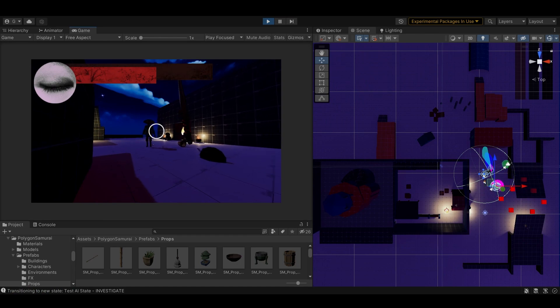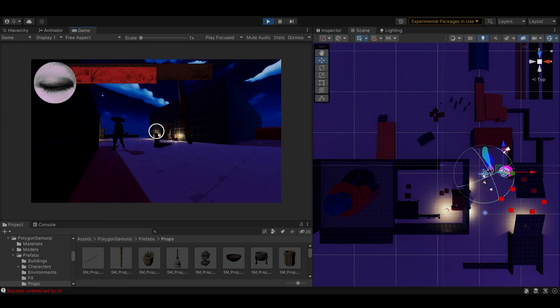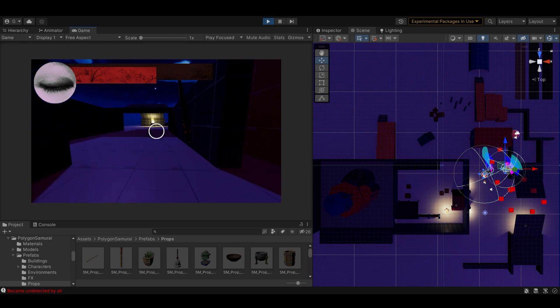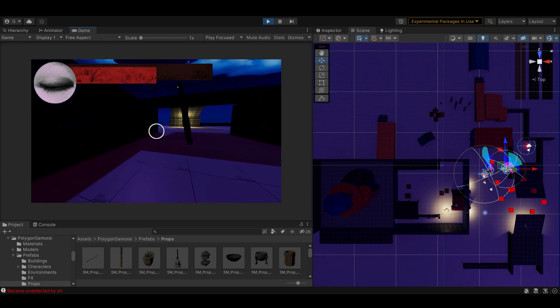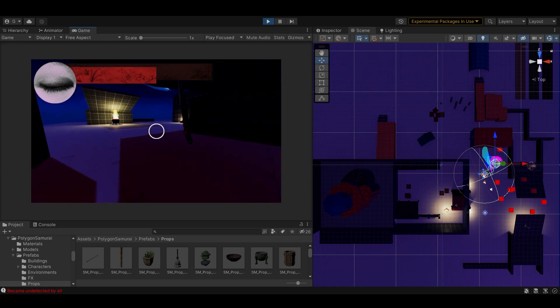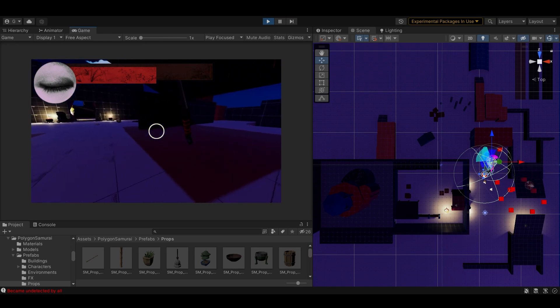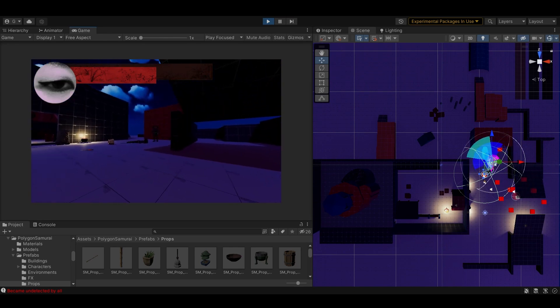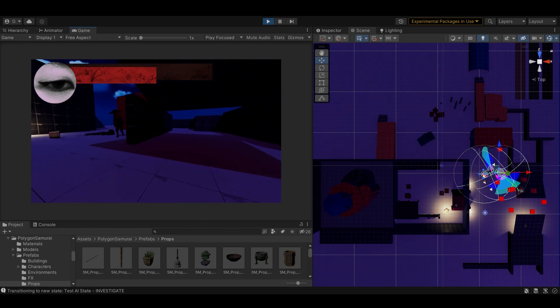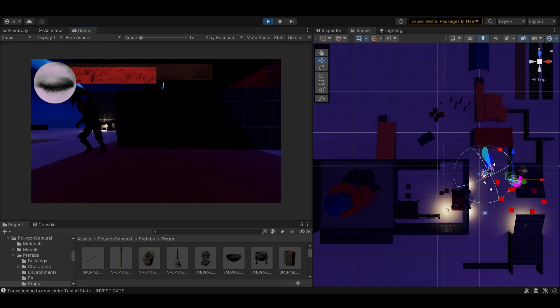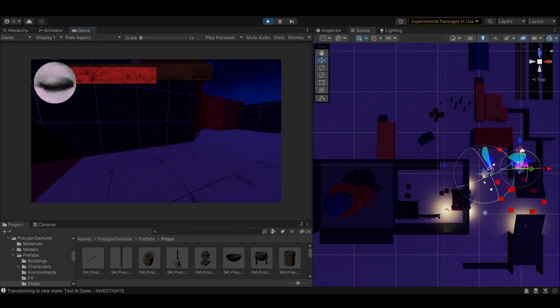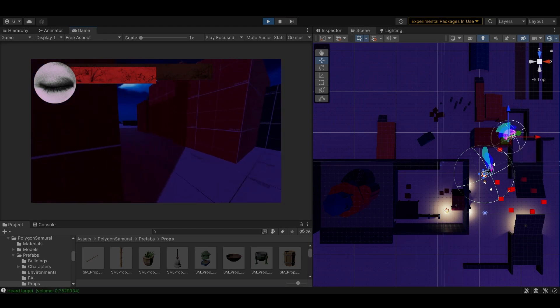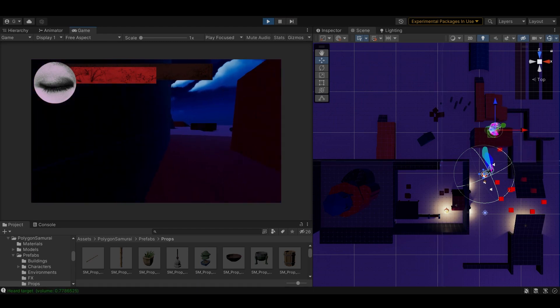So great, the enemies have eyes and ears and brains. But what do they do with these? In the patrol state, an enemy just goes between various waypoints. Easy. In the investigate state, triggered when the enemy has detected something but not completely seen the player, or maybe just heard something, the enemy will go to the suspicious location to investigate and generate a small grid of places nearby to search. Once the timer expires, they'll give up on their search and return to their default state.